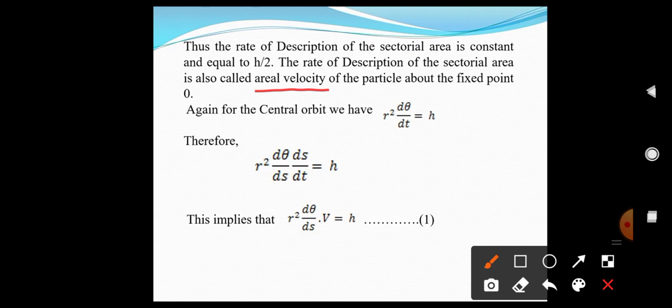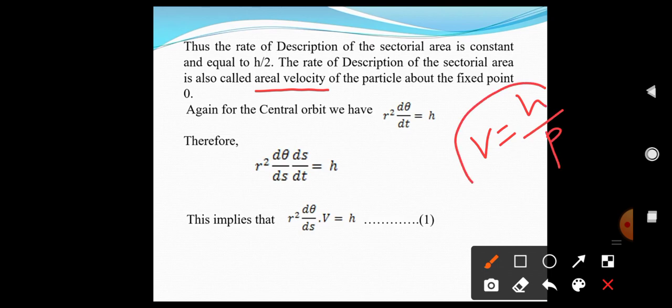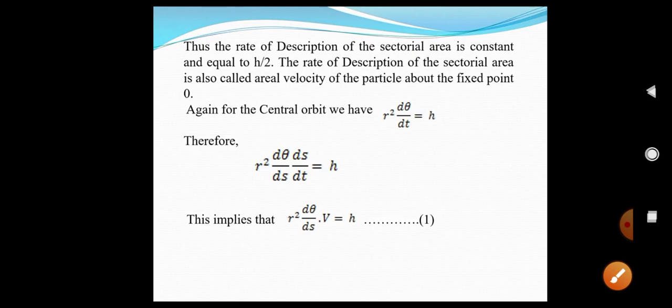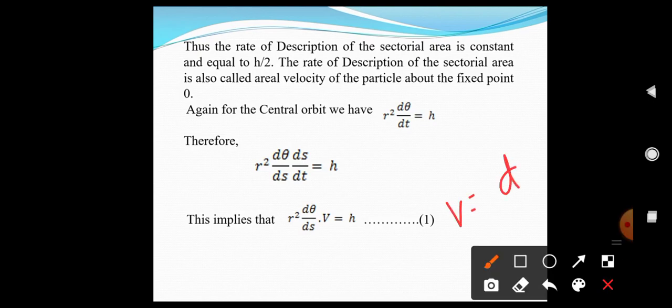Now we have to show that the linear velocity varies inversely as the perpendicular from the center upon the tangent — that is, we need to show that V = H/P. To prove this, we use R² dθ/dt = H. Dividing and multiplying by ds, we get R² (dθ/ds) times (ds/dt) = H, which implies R² (dθ/ds) times V = H, where V = ds/dt.